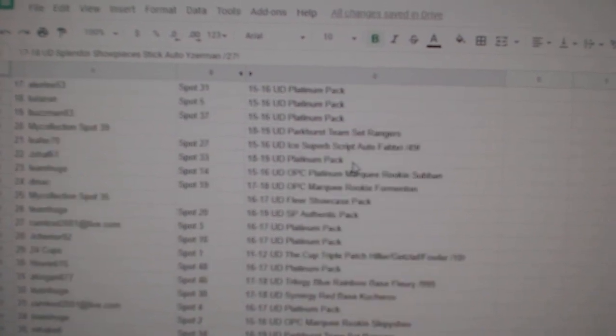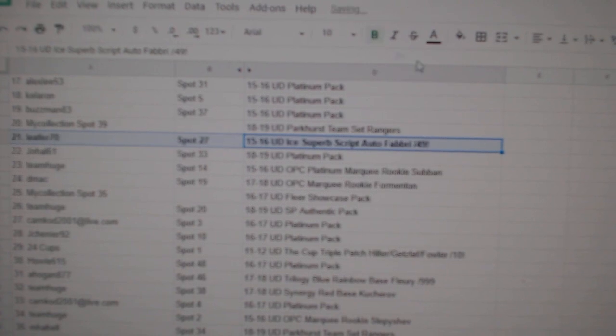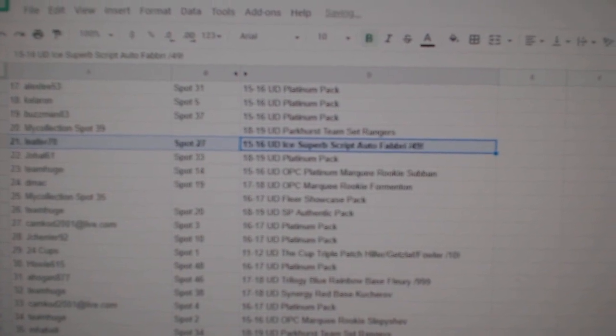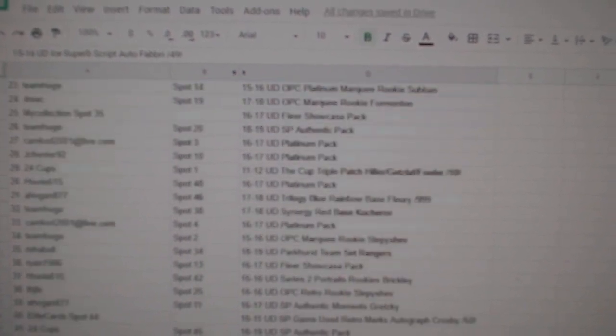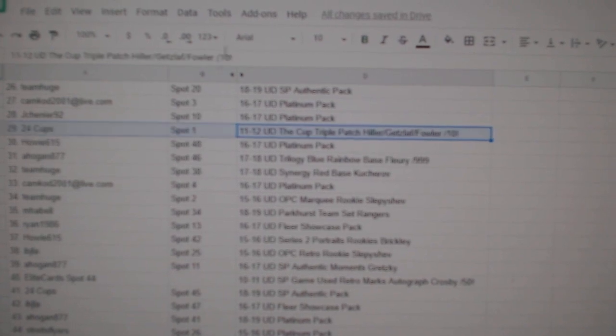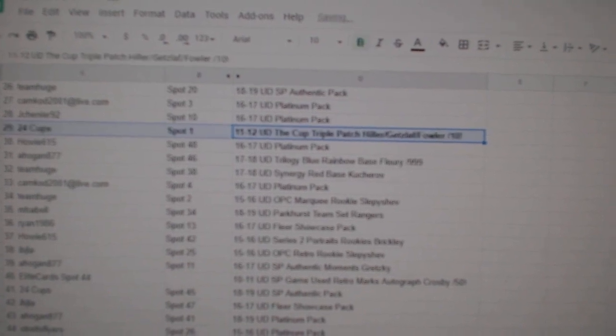The Robbie Fabry goes to Leafer 70. The Triple Anaheim Patch goes to 24 Cups.